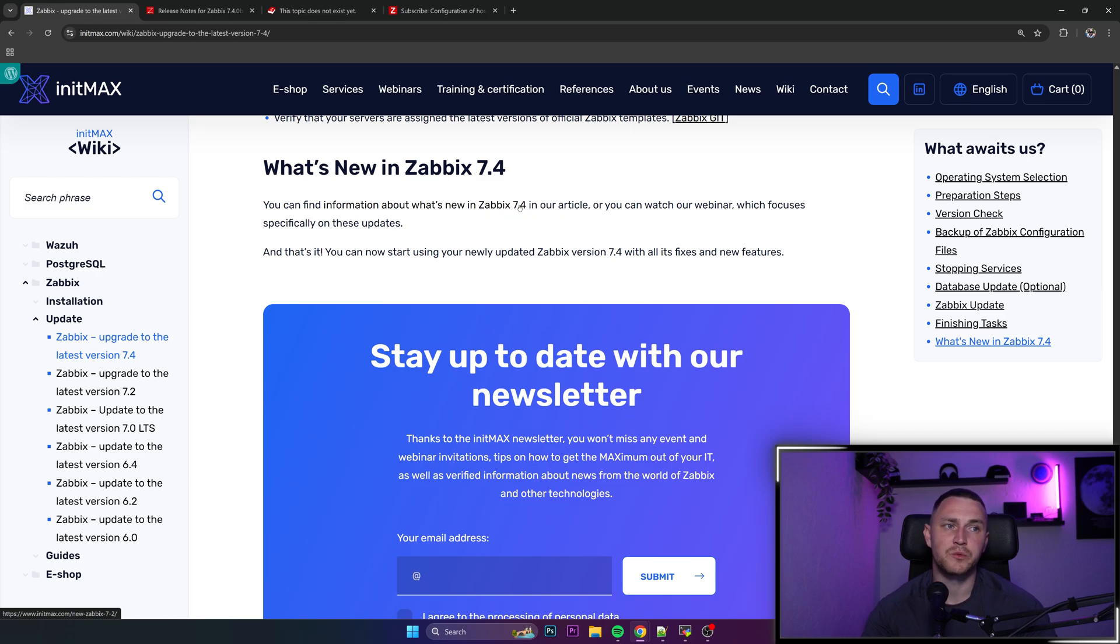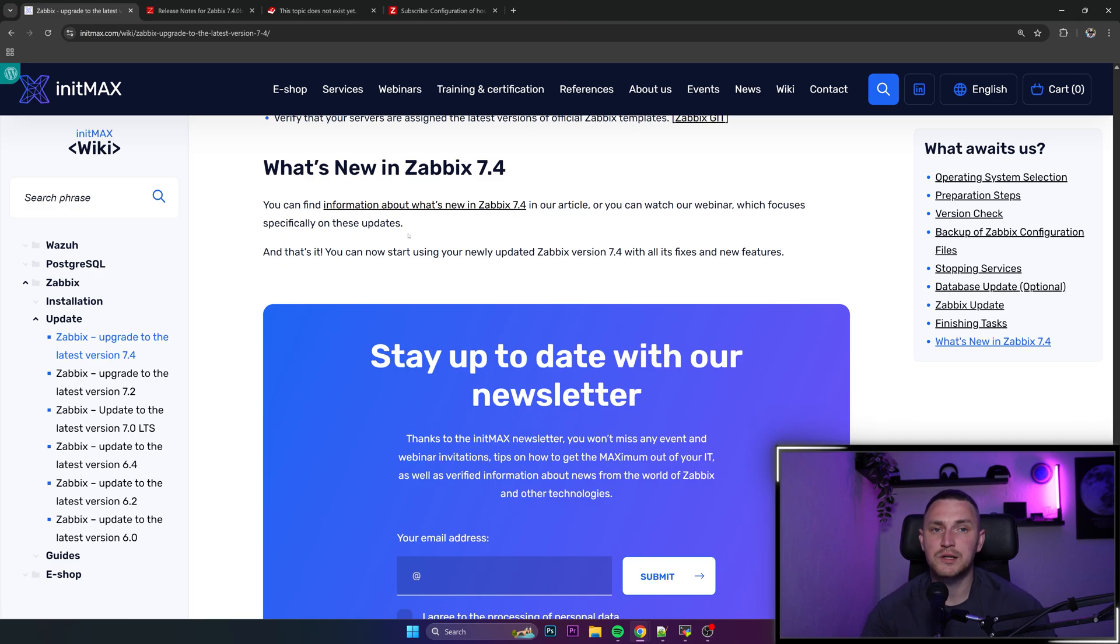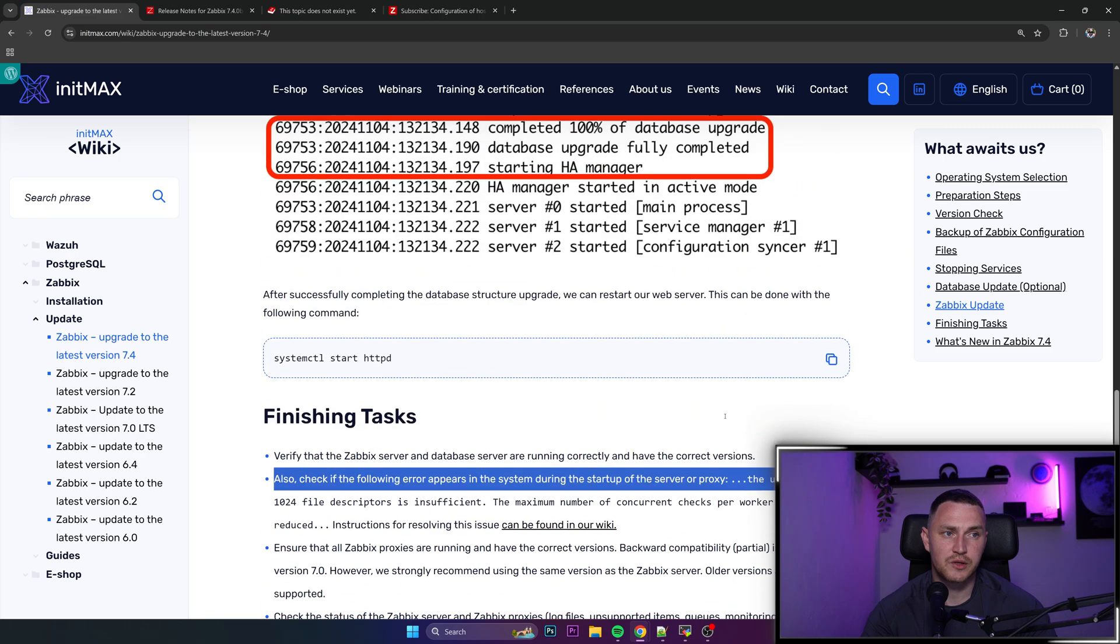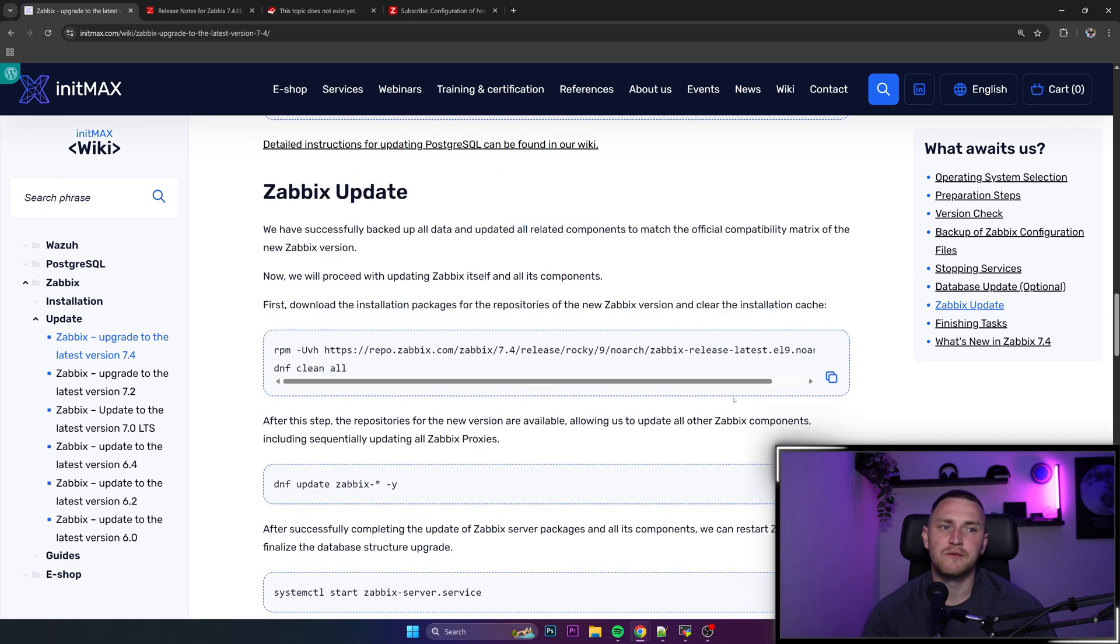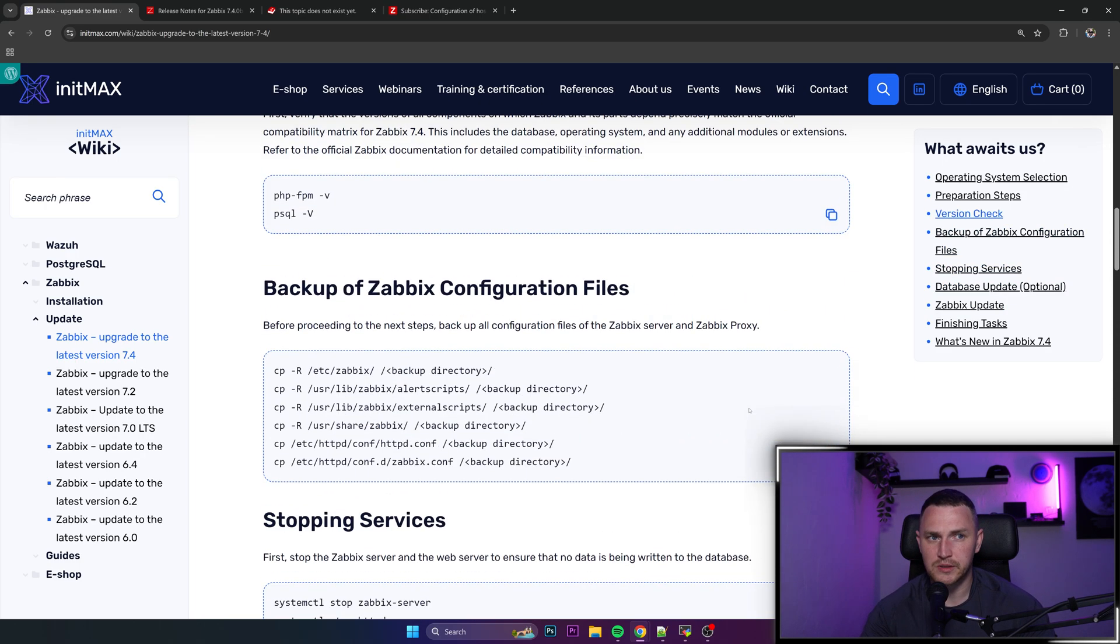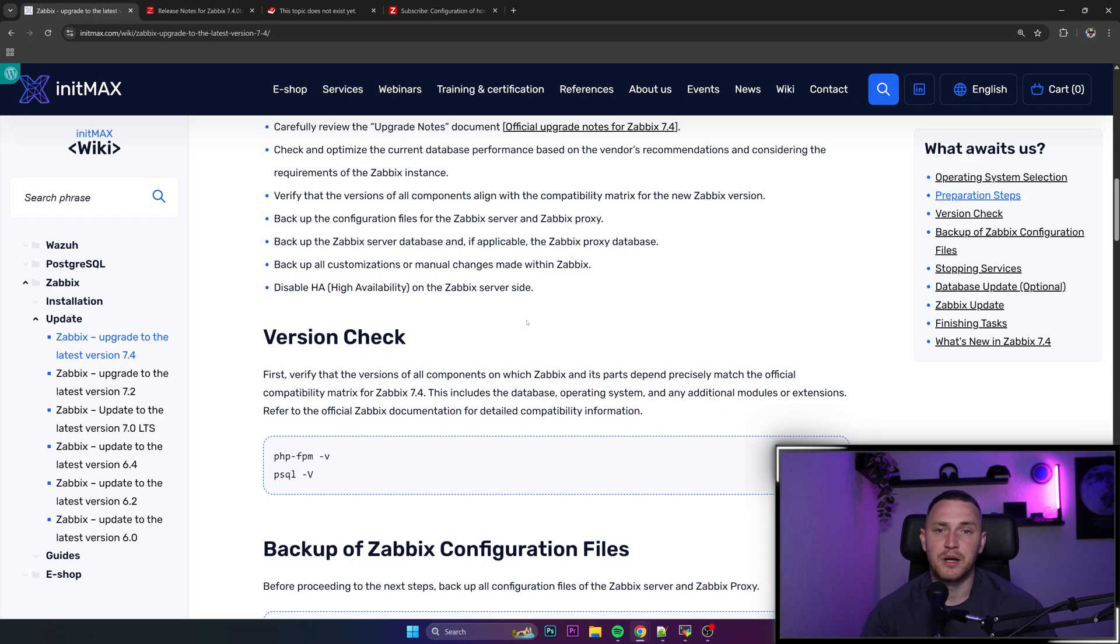And if you do prefer the video version I do already have a video of what's new in Zabbix 7.4. So as per usual thank you guys for watching. I hope this video was helpful for you. If you do want to support me by any means you can find the link to the Patreon in the description. That's it, see you guys later, bye bye.